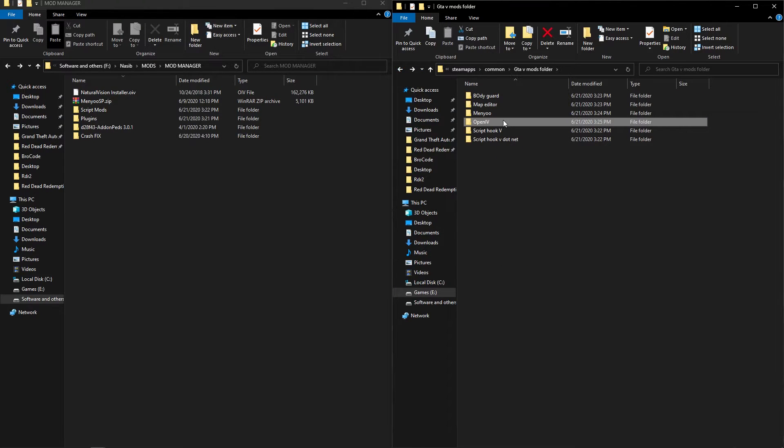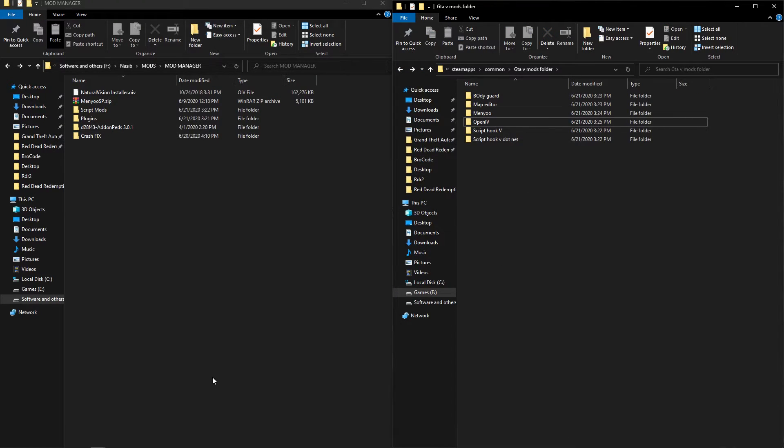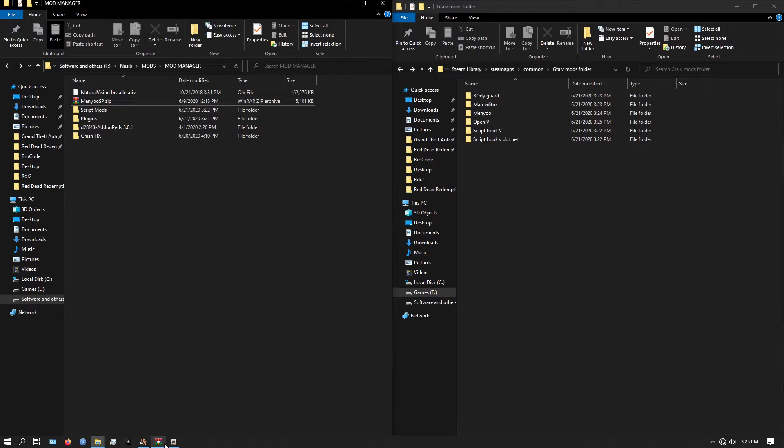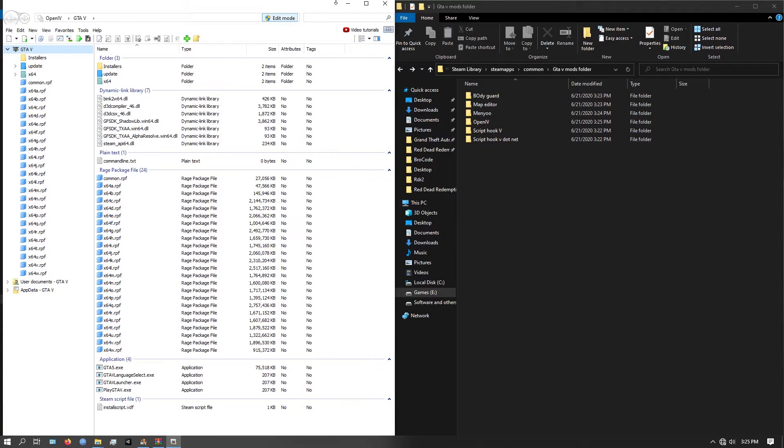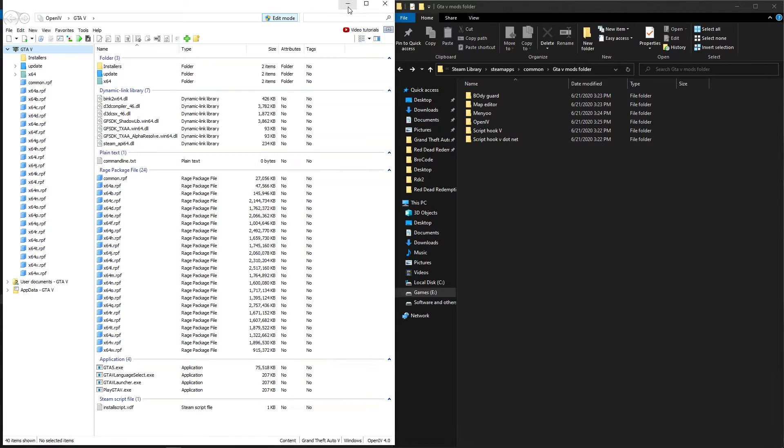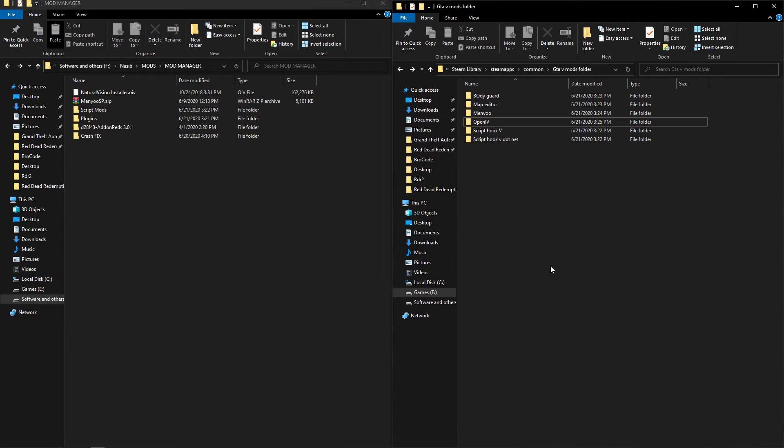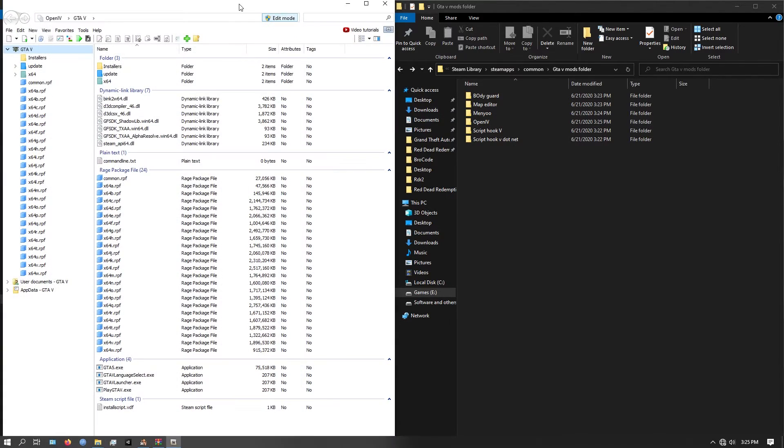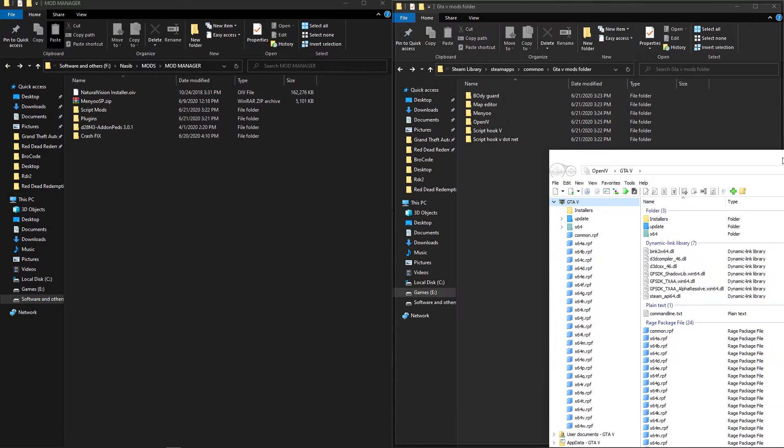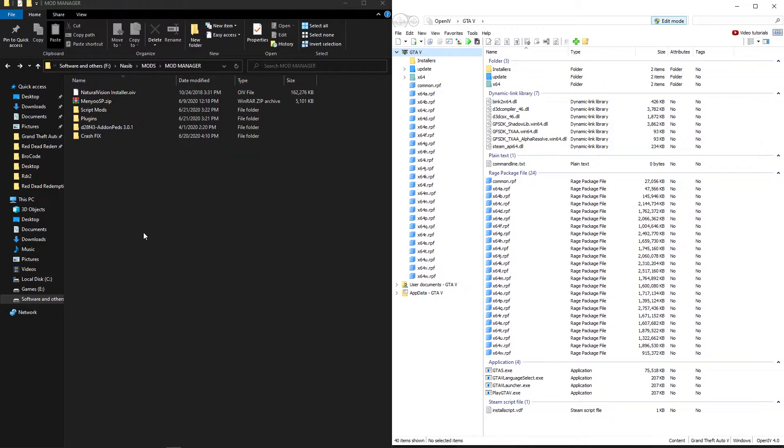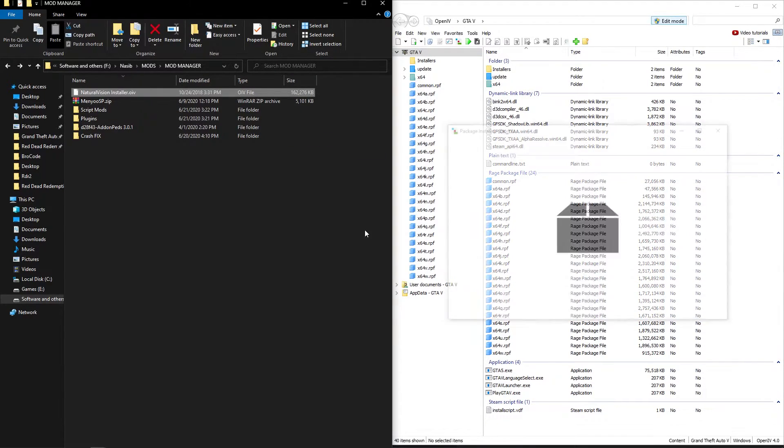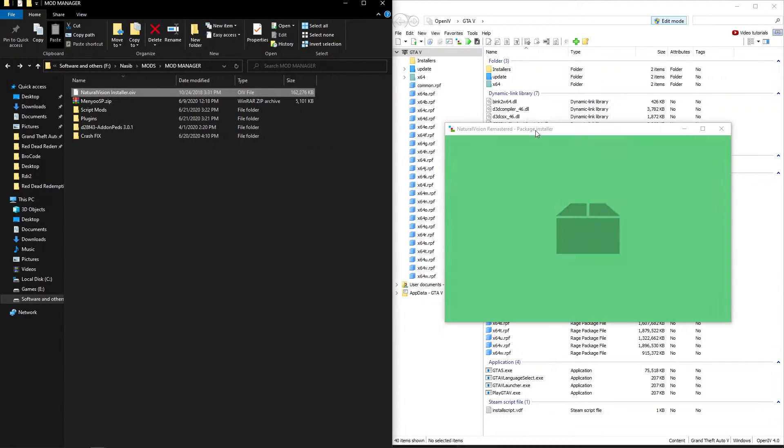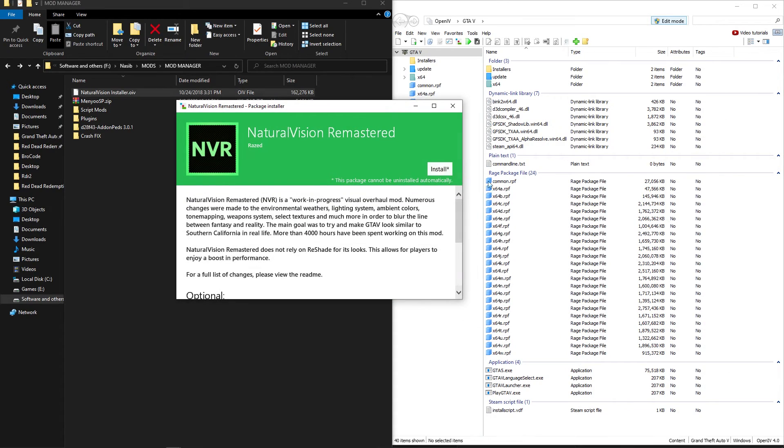Now if you want to install GTA 5 mods like graphics or any other mod, you will need a mods folder. If you know how to install mods like add on, replace, cars, you will know how to get a mod folder. I'm installing a graphics mod.